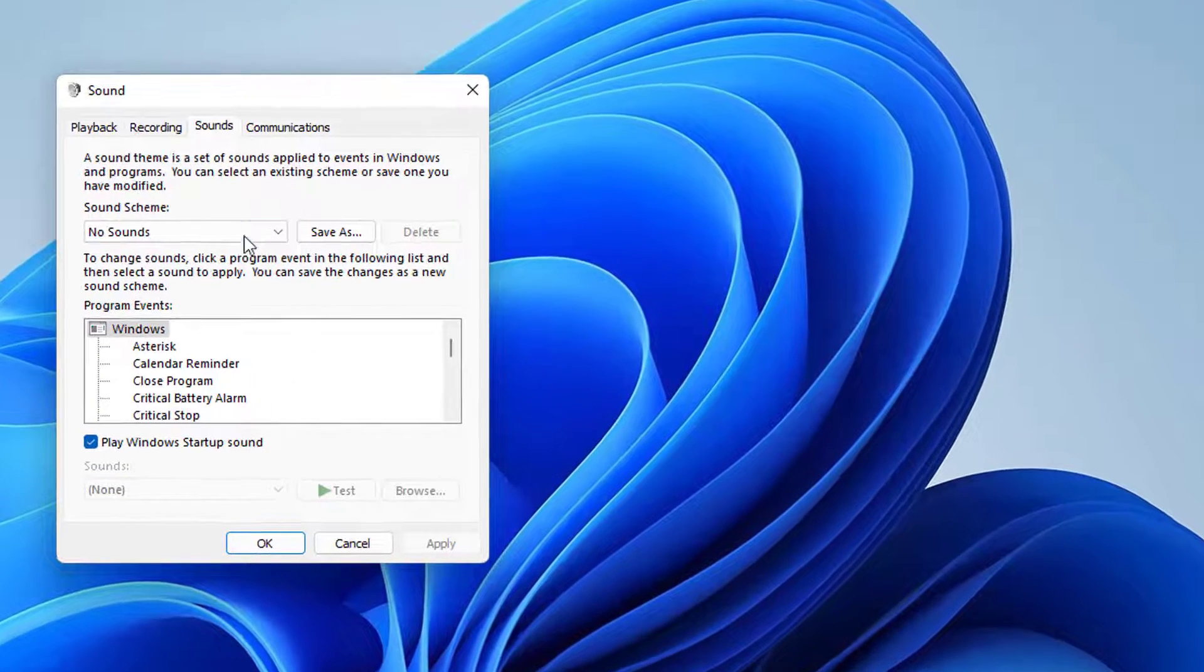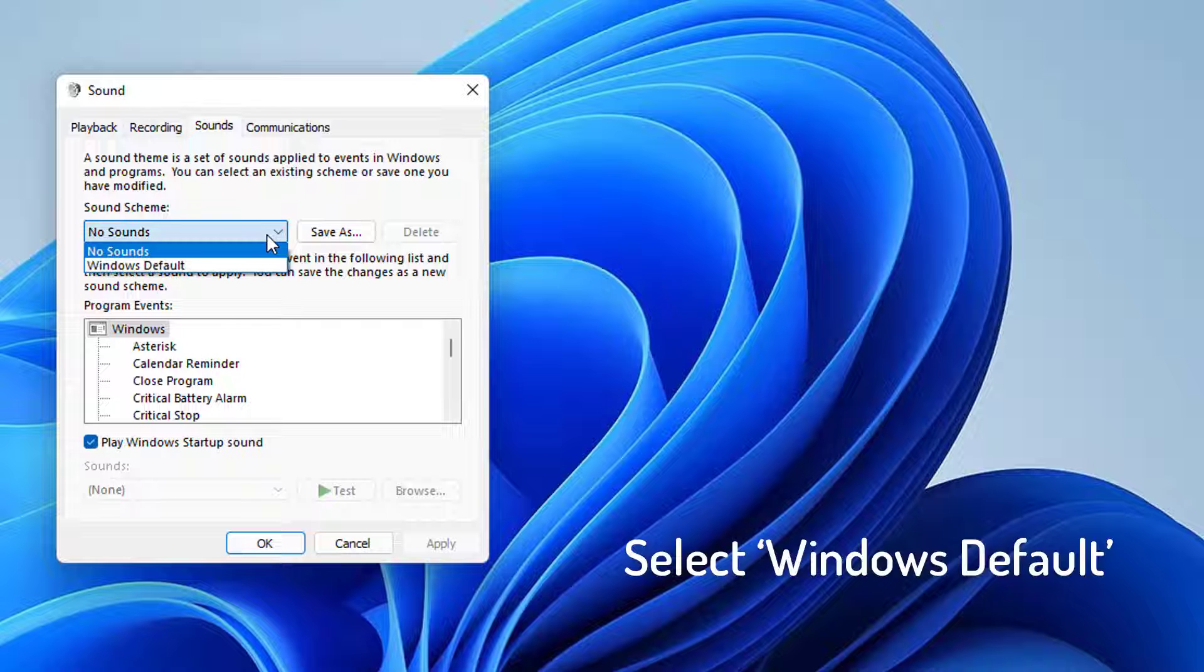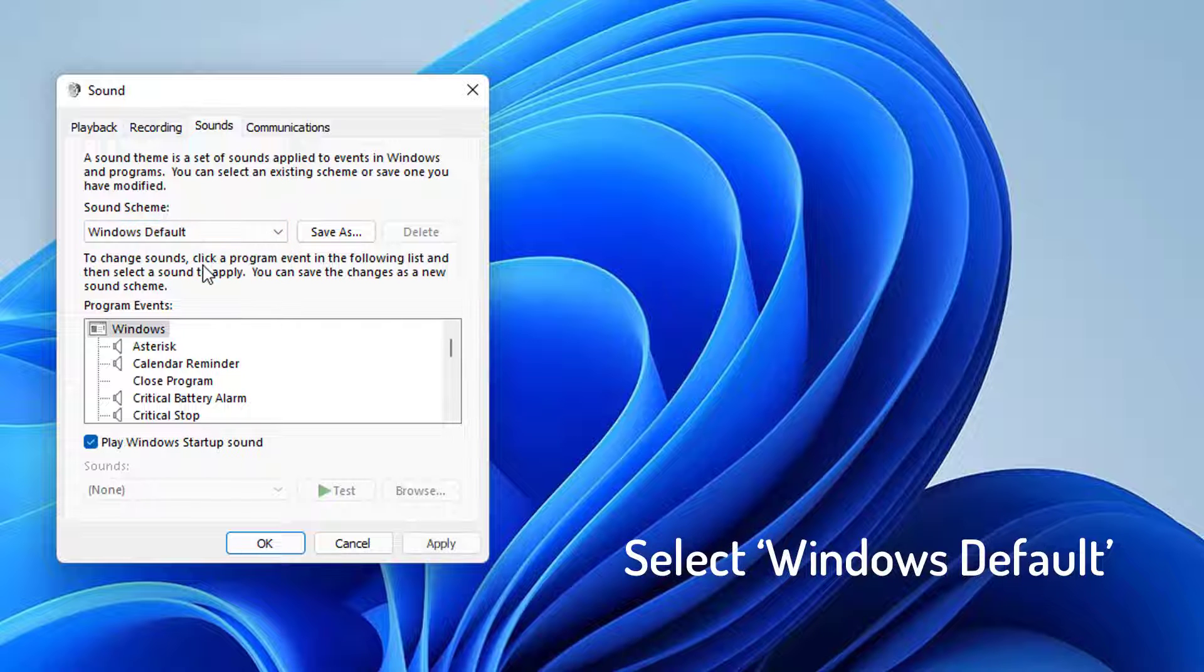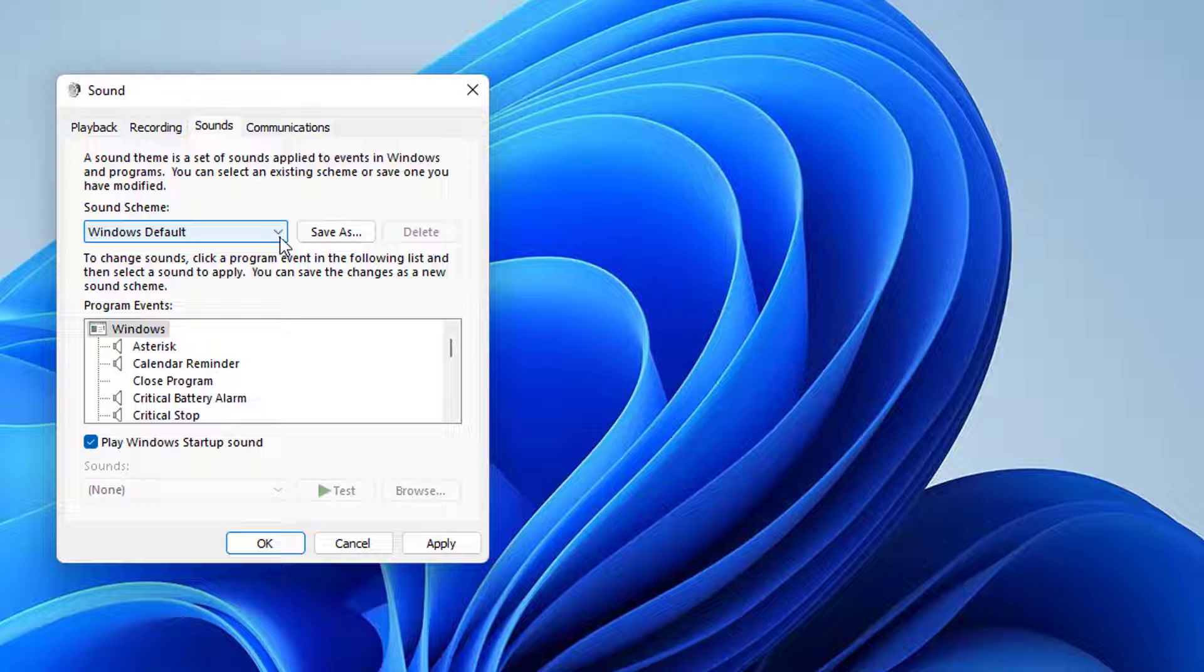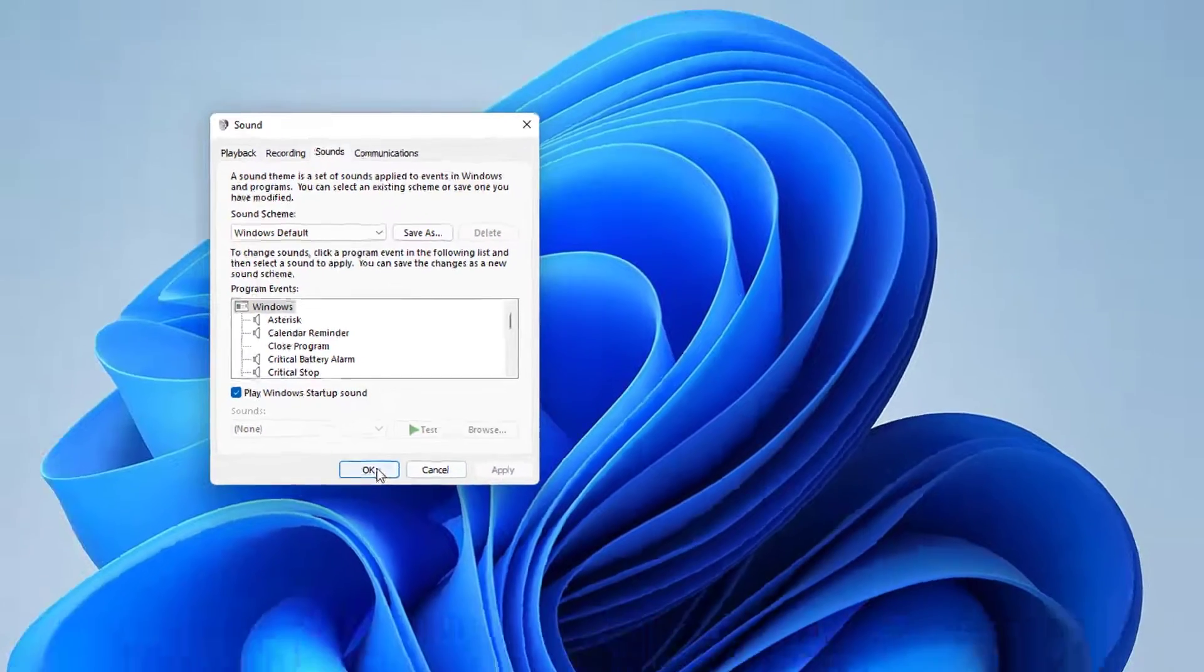In the Sound window, click on the downwards arrow in the Sound Scheme option and select Windows Default. Click on Apply to save the changes made.